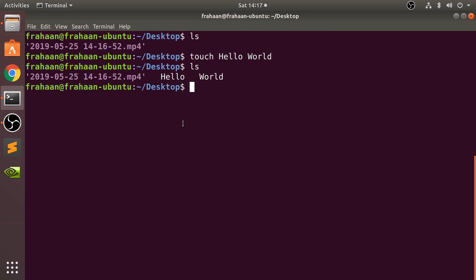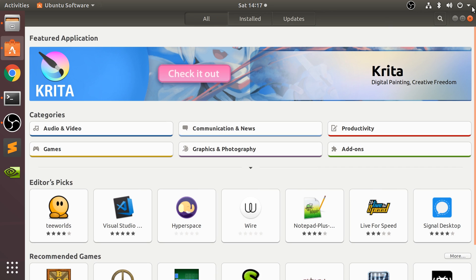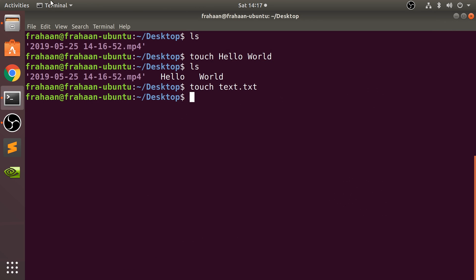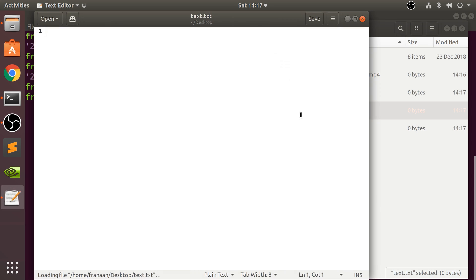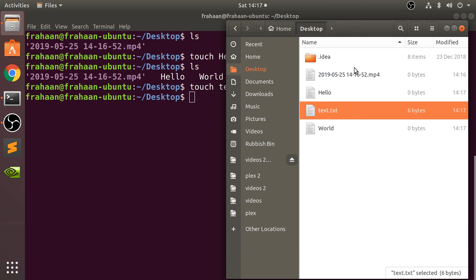You can also specify extensions. I'll put in touch and I'm going to say text.txt. As you can see we've got a text.txt. So I'm going to go into this and just type in hello, save it. So that's been modified now.